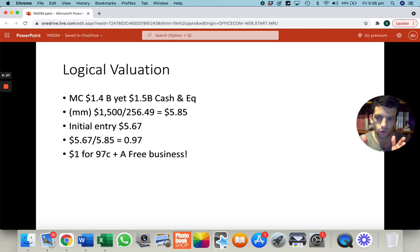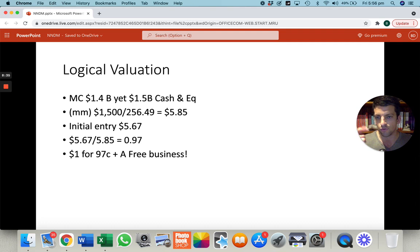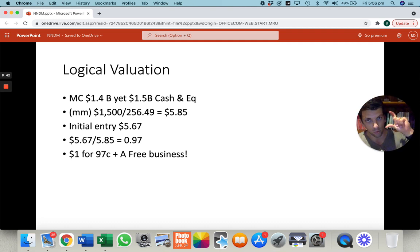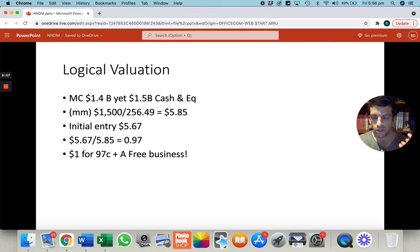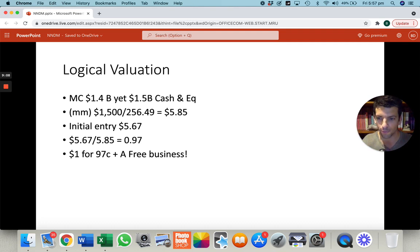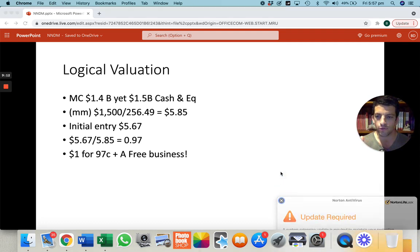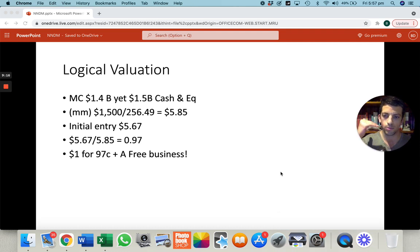On a per share basis: take cash and equivalents of $1.5 billion, divide by shares outstanding of 256.49 million, and that gives you $5.85 cash per share — only cash, nothing else. My initial entry price was $5.67. So as a ratio, you're buying a dollar for 97 cents. I know it said 99 cents in the thumbnail, but 97 cents is an even better deal. If you were to buy the stock at that price, you'd be buying a dollar for 97 cents effectively and get a free business.